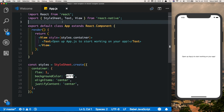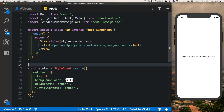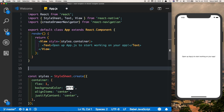Let's start by importing createDrawerNavigator right at the top: import createDrawerNavigator from react-navigation. Then at the bottom let's create our drawer navigator — const AppDrawNavigator, you can call it anything you like, and it'll be createDrawerNavigator.